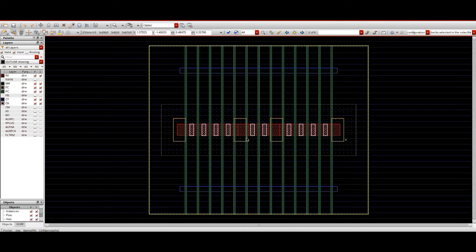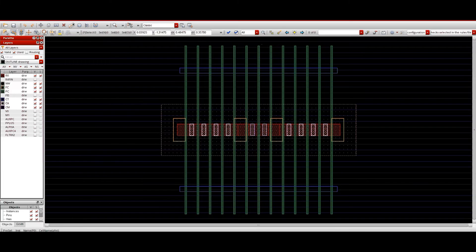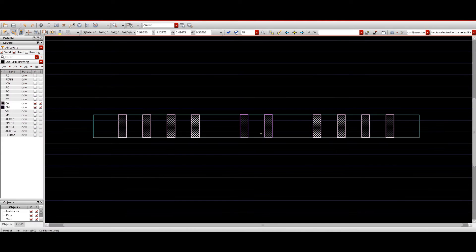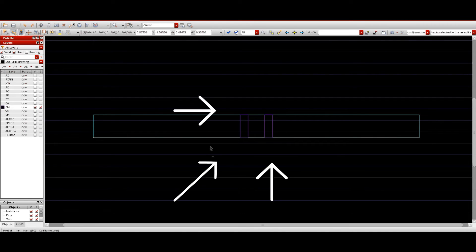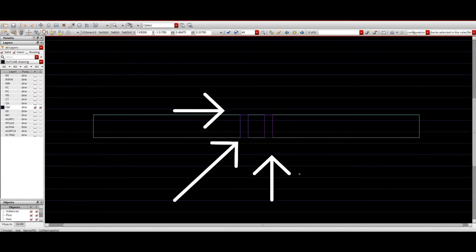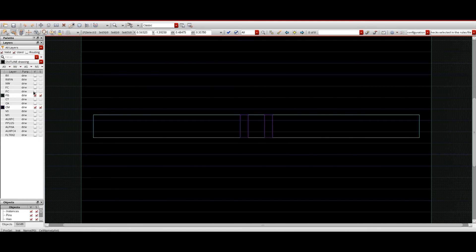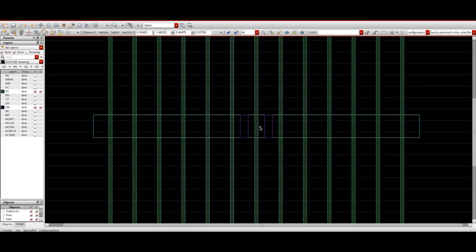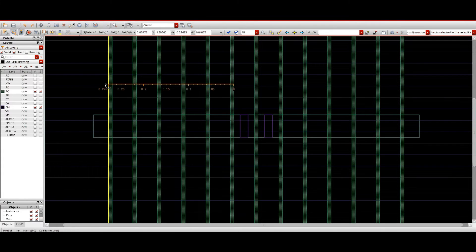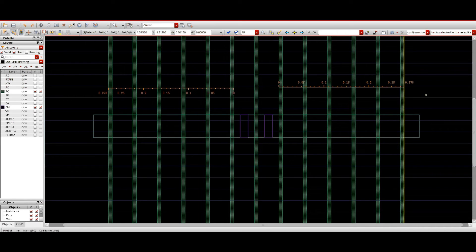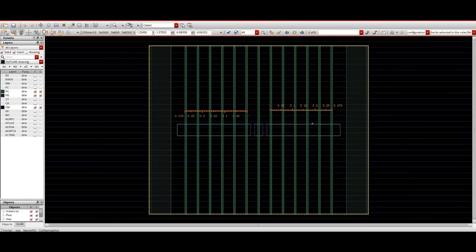Then we have the CM layer, which is used to define the active source and drain area. You can see a violet color line marking the active source and drain. This differentiates the dummy drain and active drain, as well as the active source. The CM layer is used to do proper implantation in the active source and drain area. From the left we have 6 dummy poly, from the right we have 6 dummy poly, and in between we have a single active poly. Left and right of that active poly are the source and drain, and CM is used to implant them.